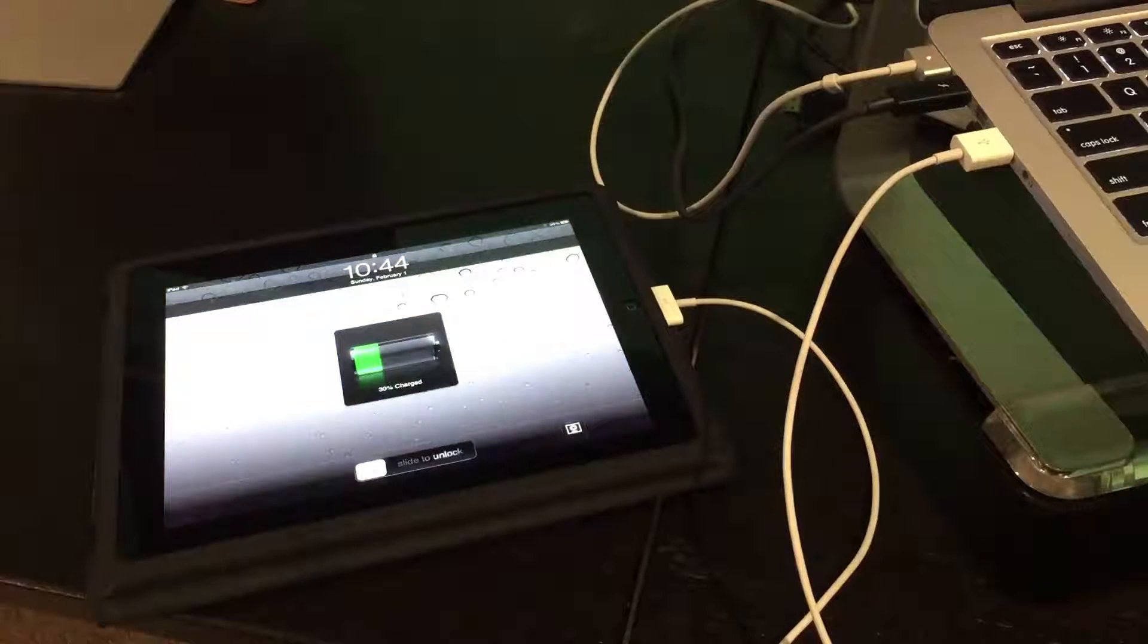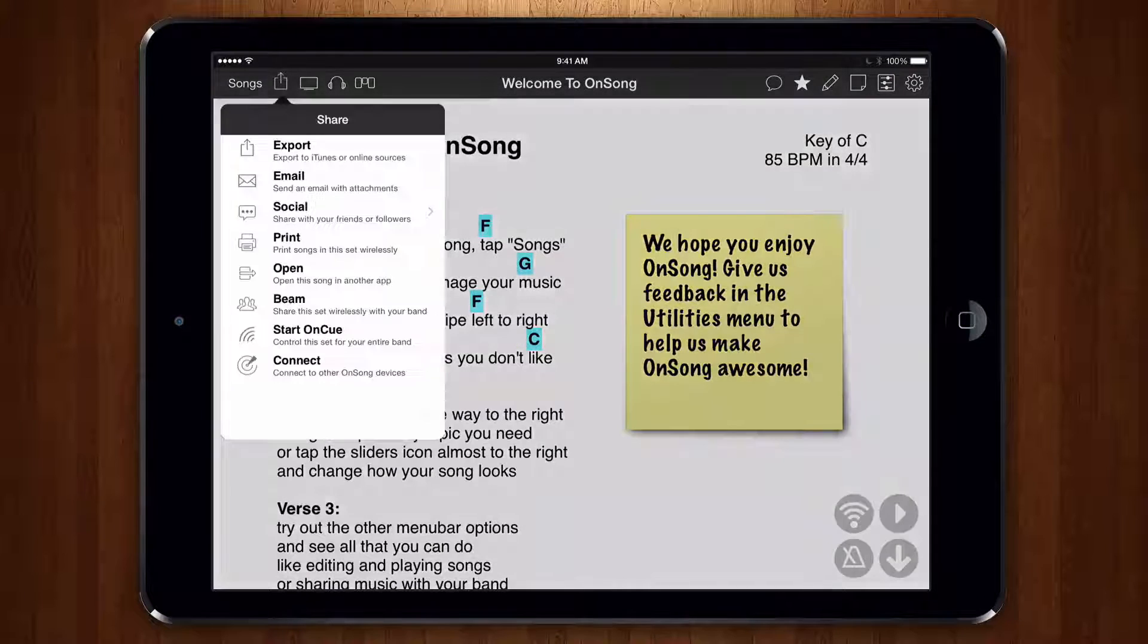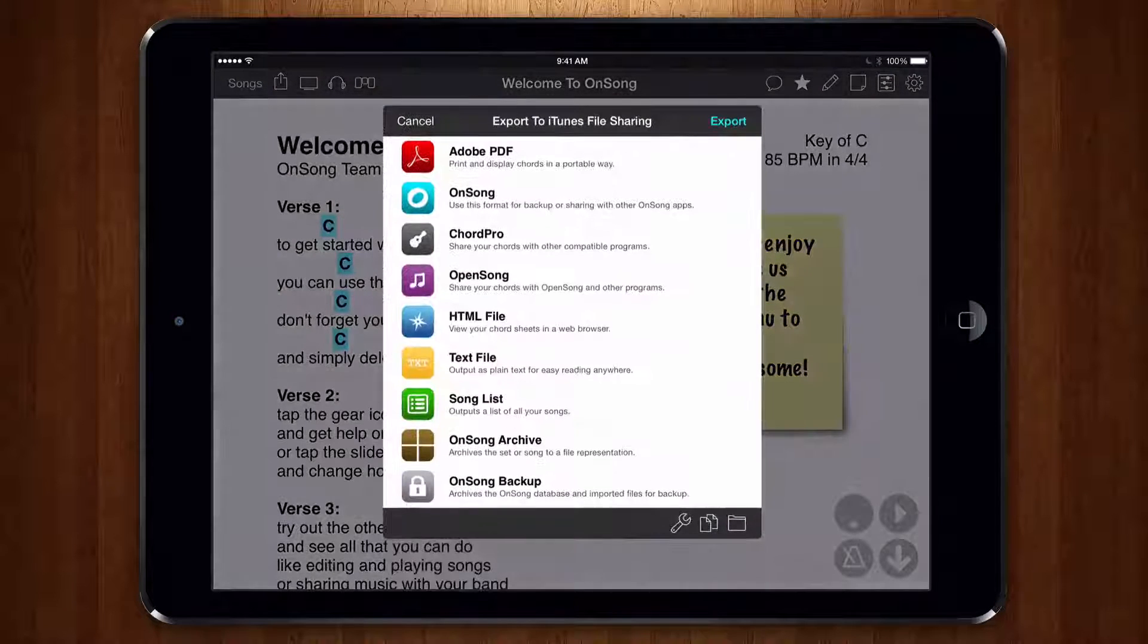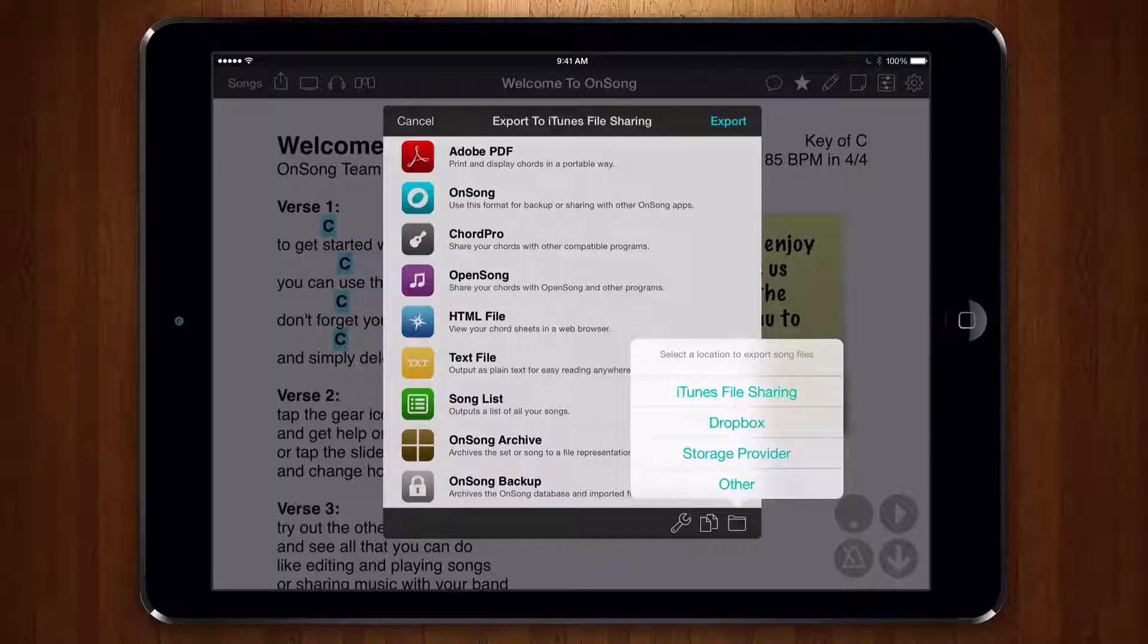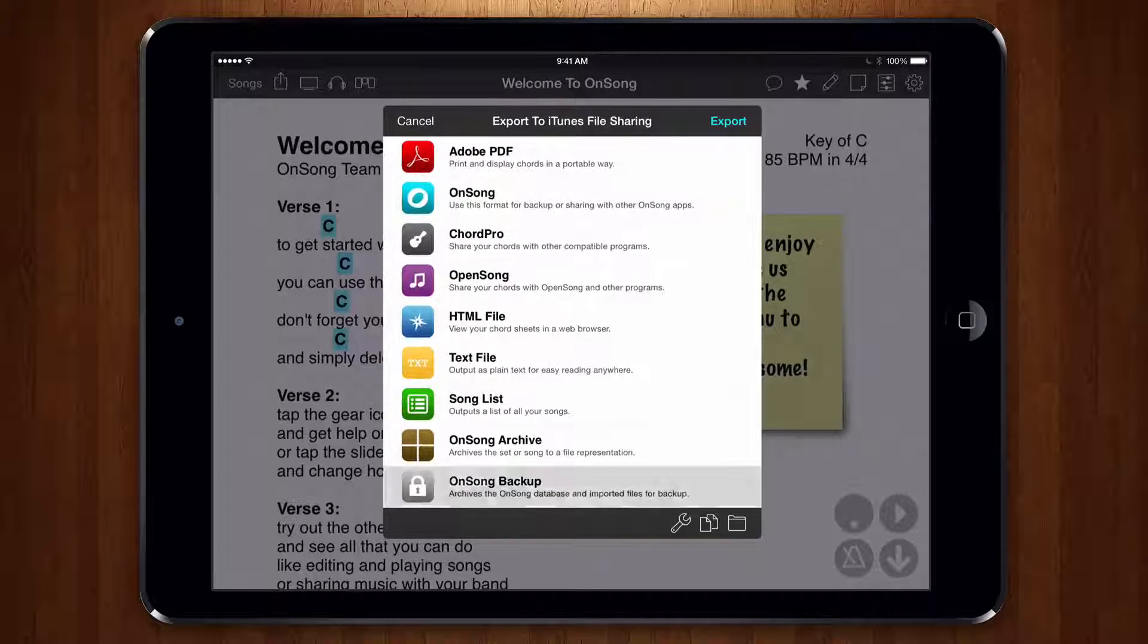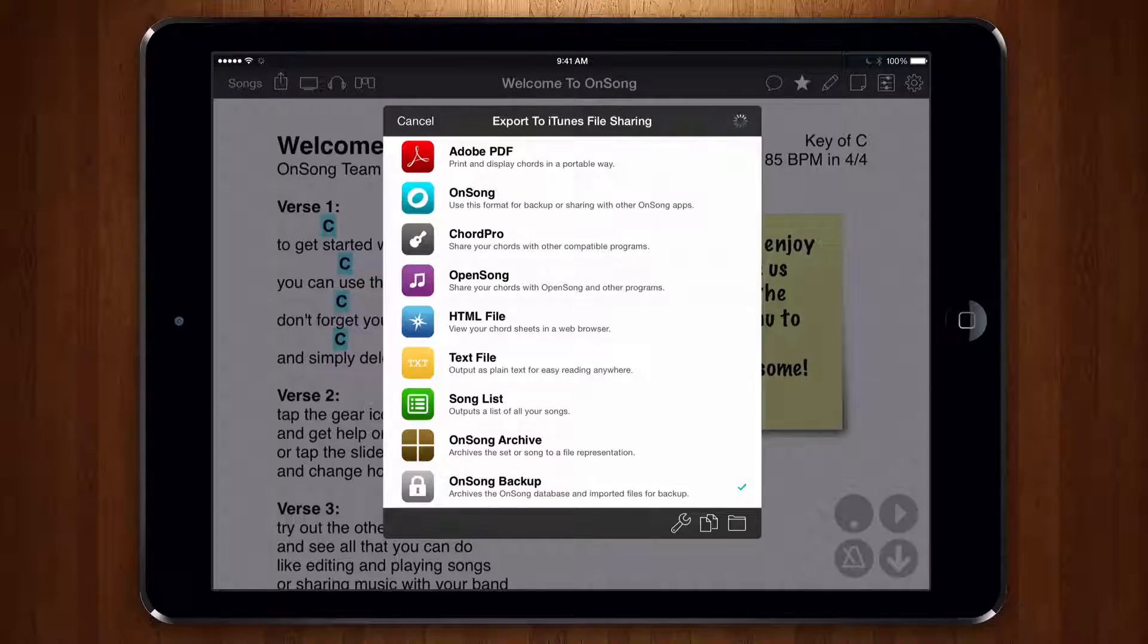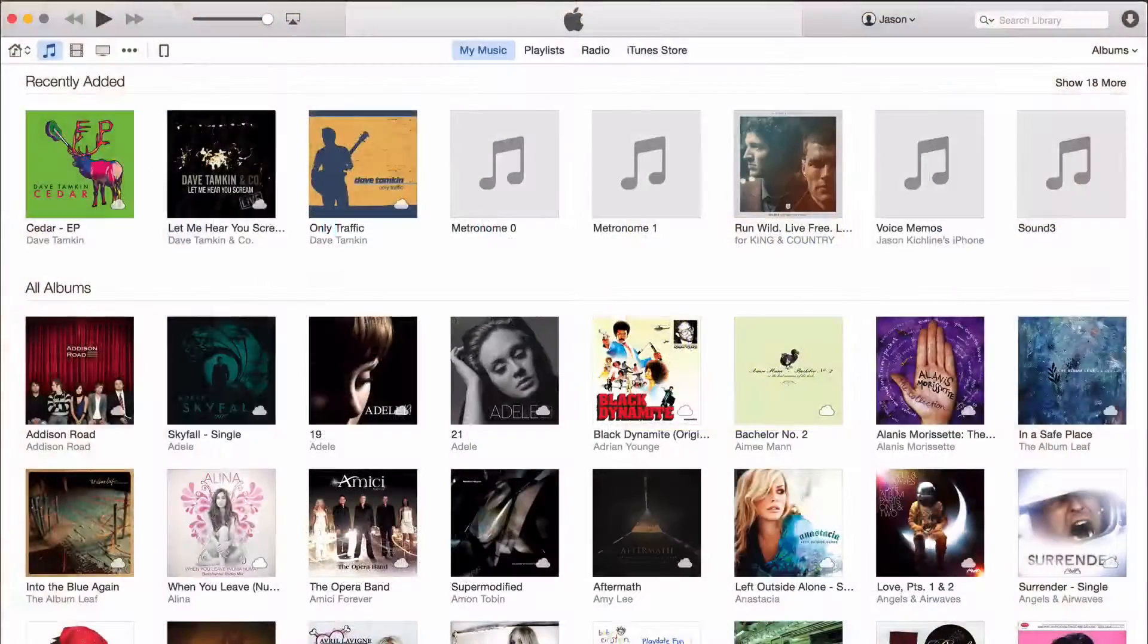Next let's switch over to OnSong running on the iPad and then tap the share menu and then export. In the lower right corner tap on the folder icon and then tap iTunes file sharing. Make sure that the OnSong backup file format is selected and then tap on the export button in the upper right.